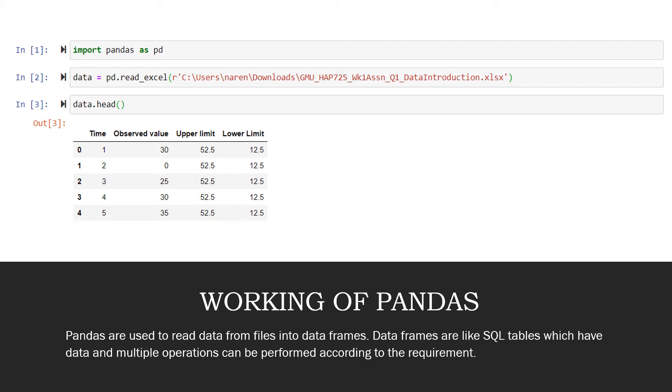To look at how the data is imported, you can either just say data in a cell or you can say data.head. When you just say data, it would display all the rows in that specific data frame. And if you say data.head, the first five rows belonging to that specific data frame would be displayed. Head is a function which generally displays the first five rows in the data frame. But if you wish to display the top ten rows instead of five, you can say data.head(10).